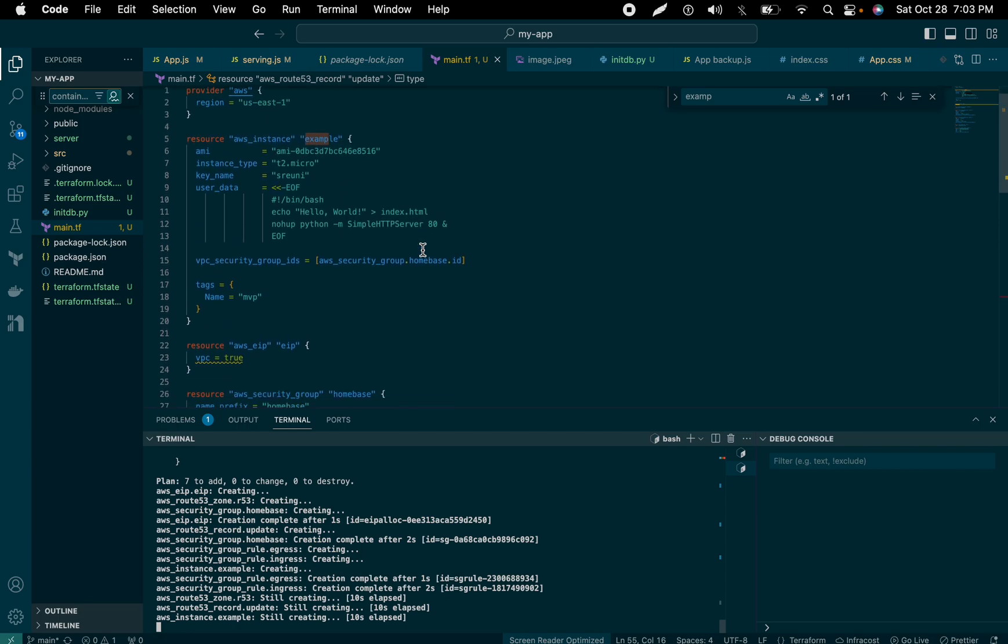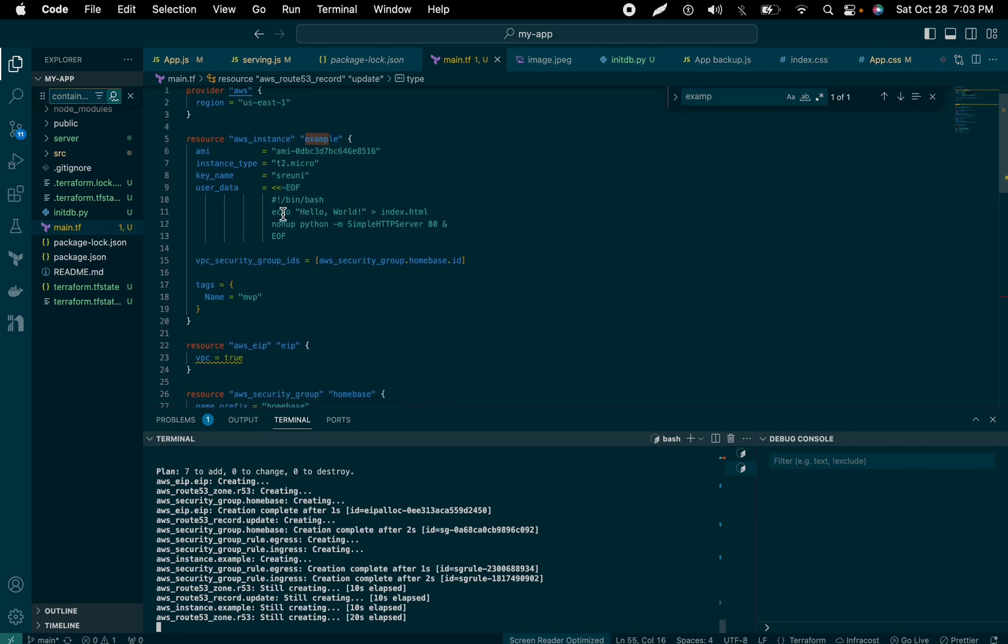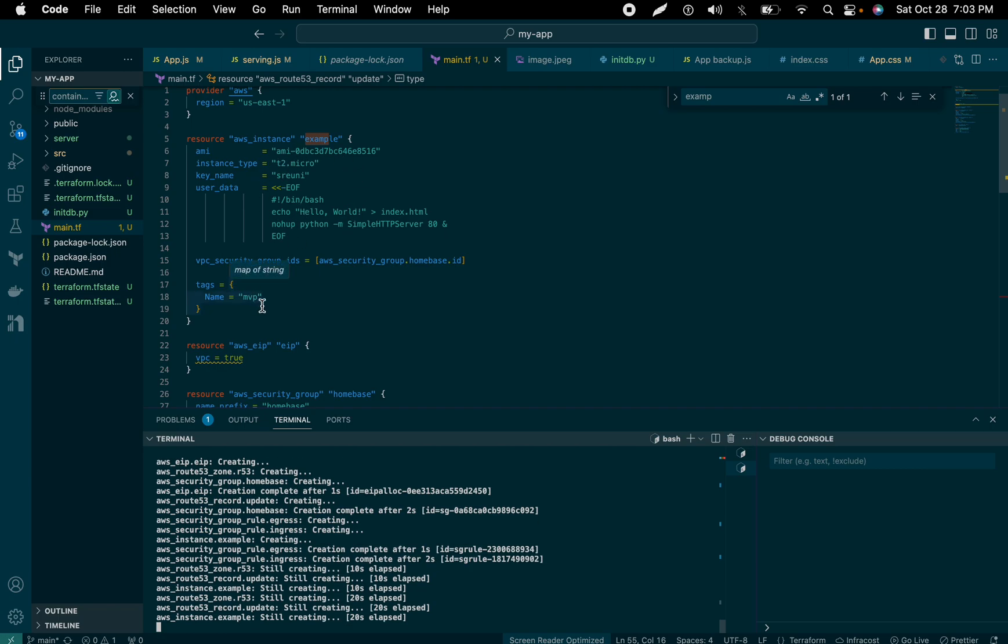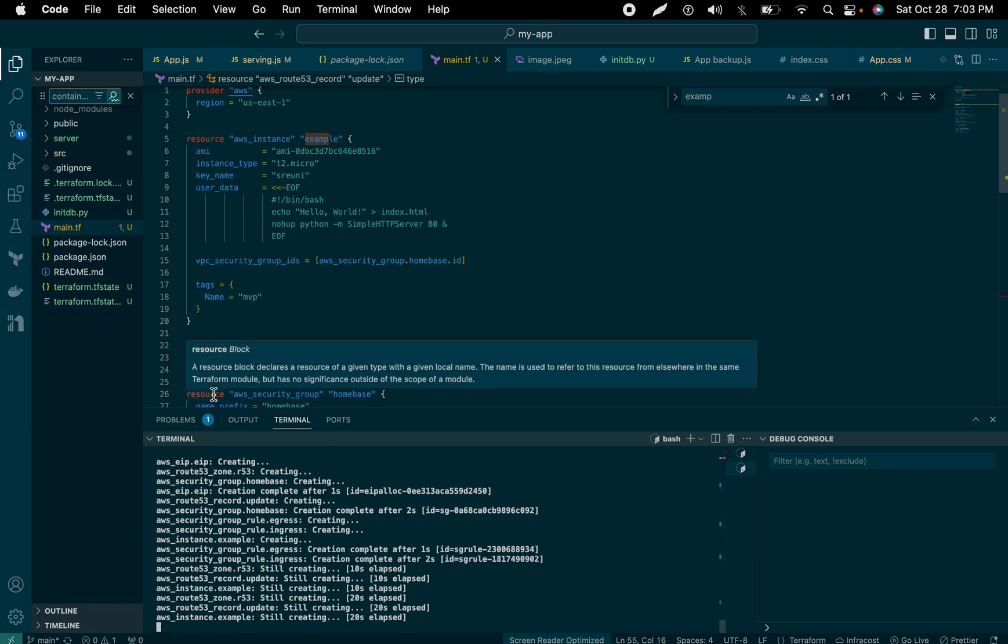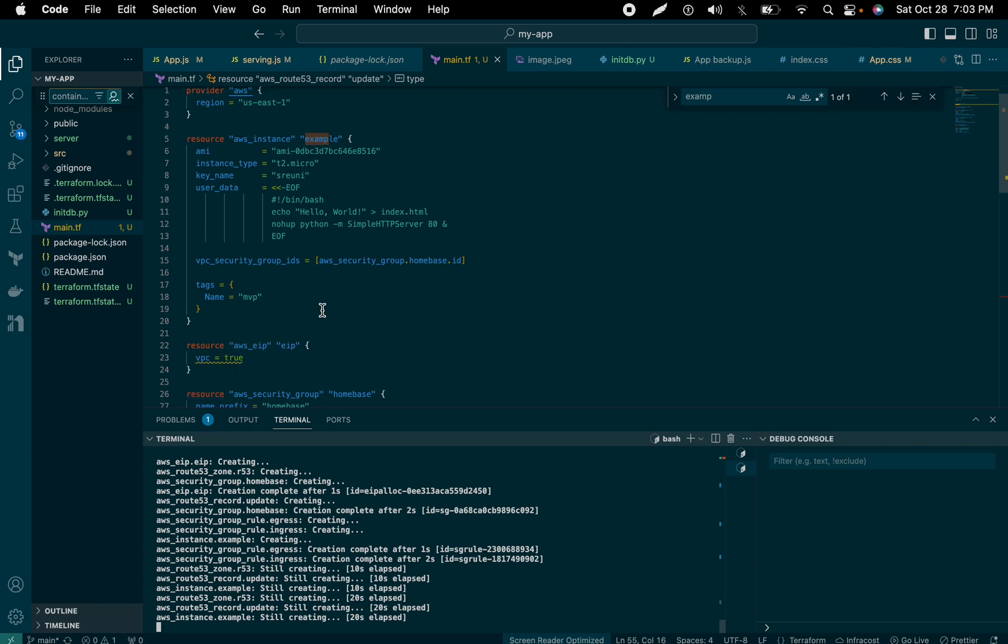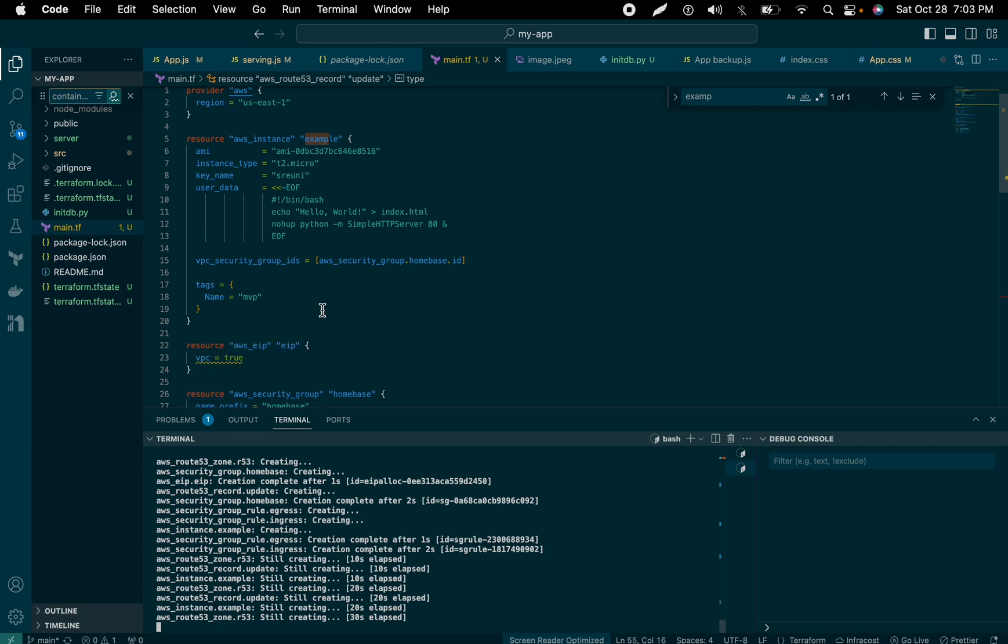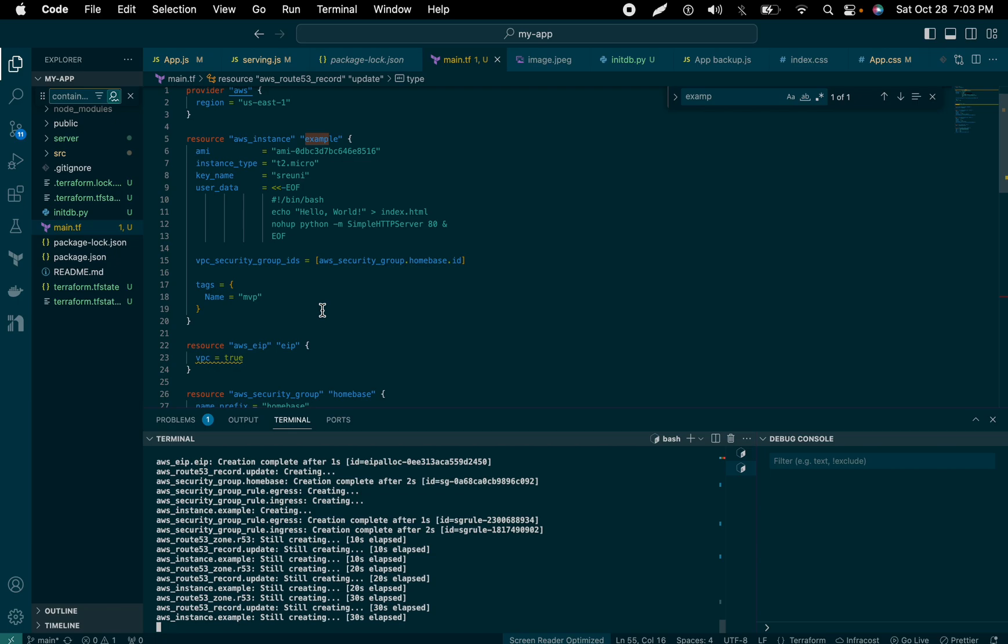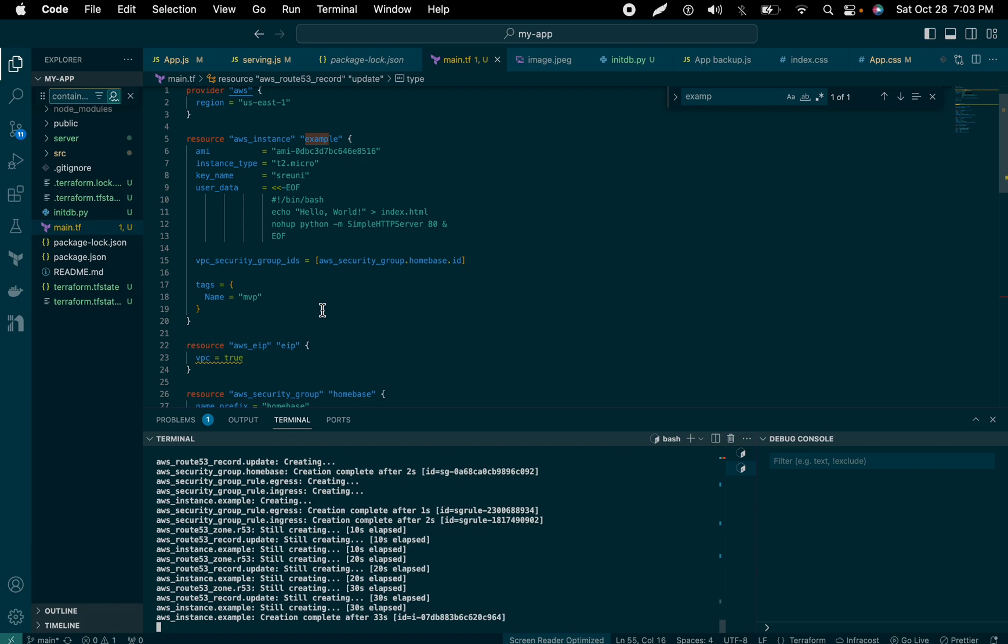I am just creating an EC2 instance and an Elastic IP. Basically, what an Elastic IP is, this is what makes everything work. Normally whenever you create an EC2 instance in a public subnet, it gets assigned a public IP address.